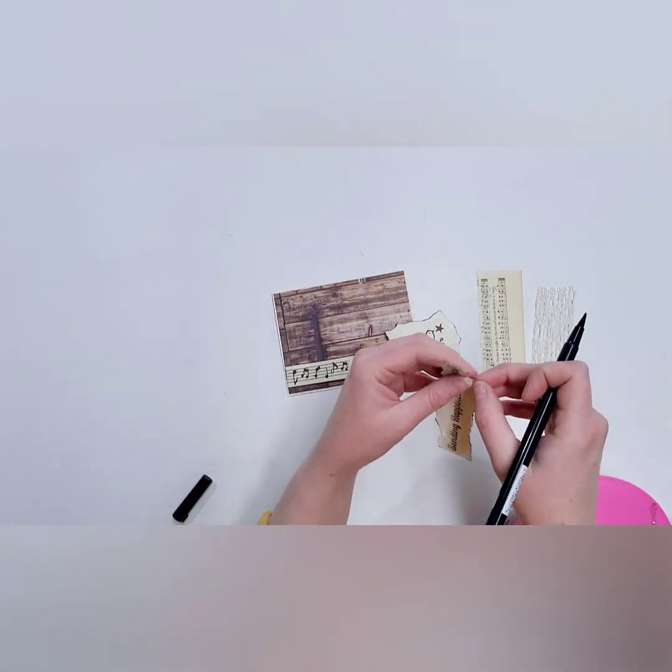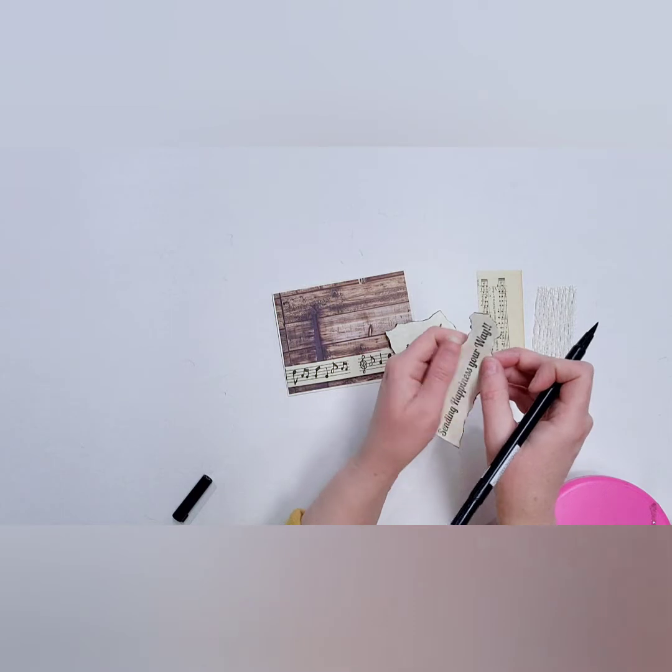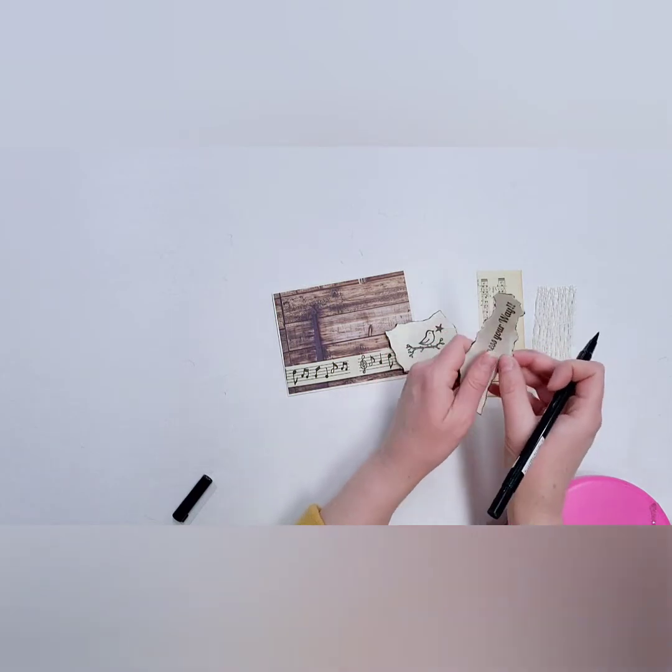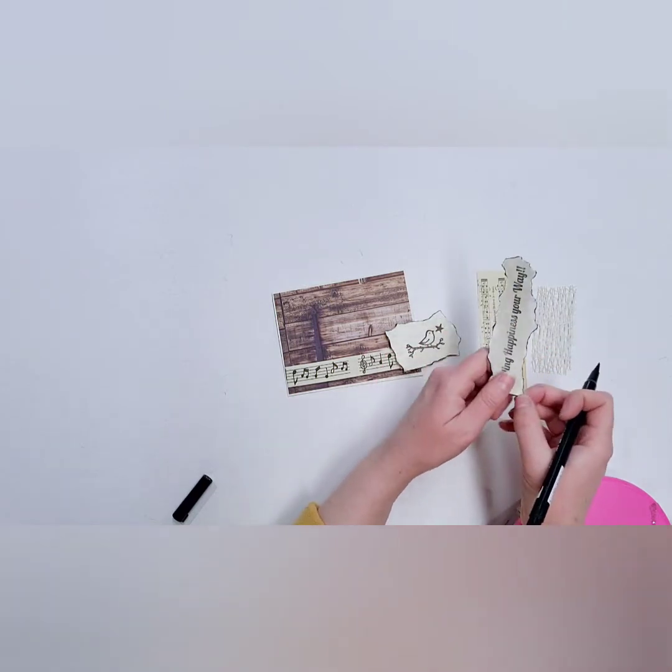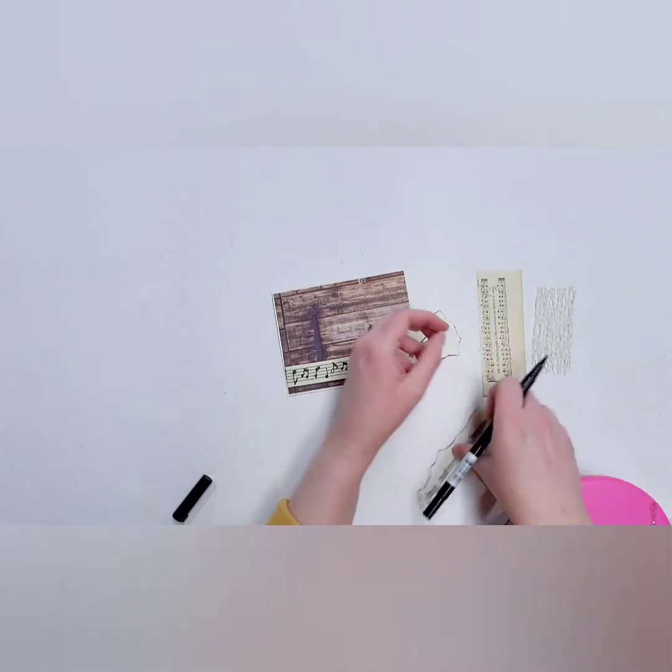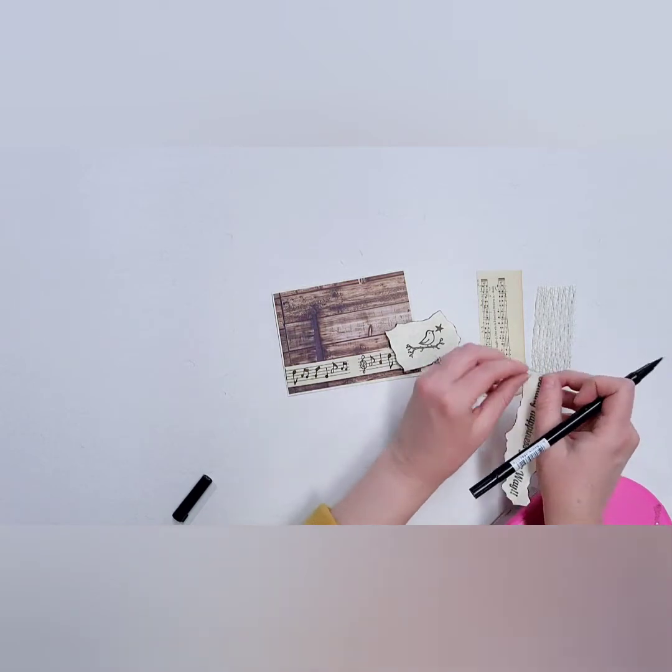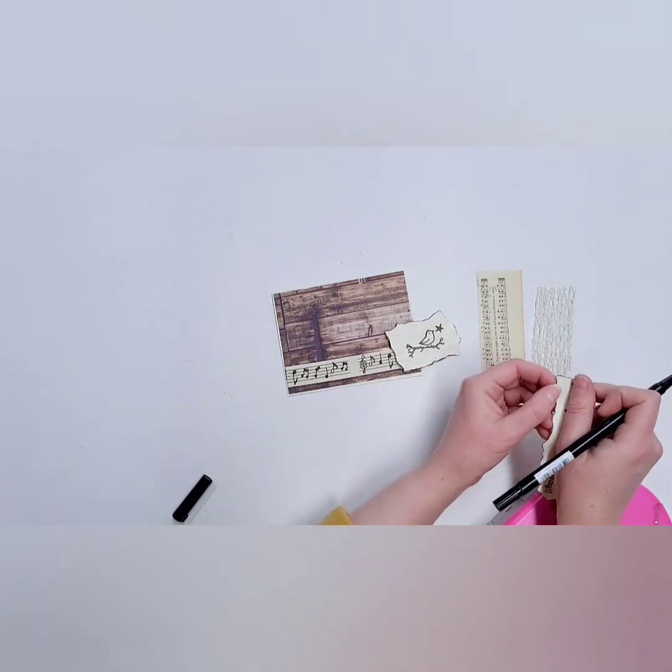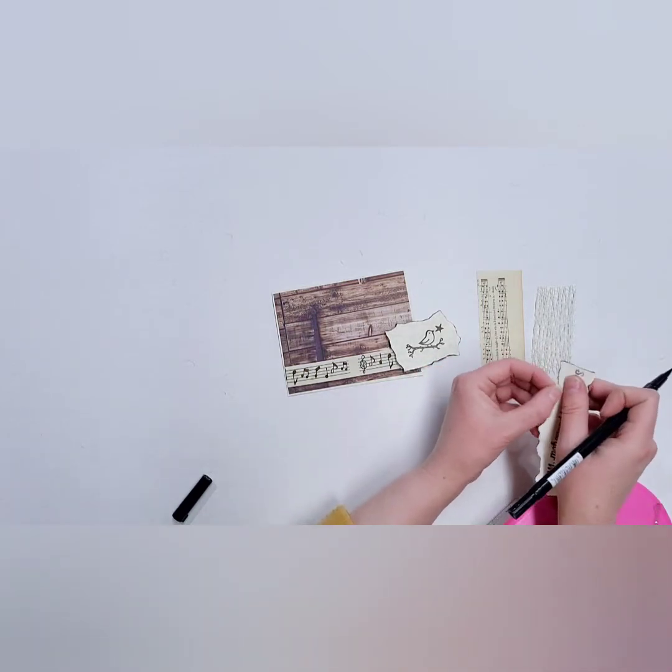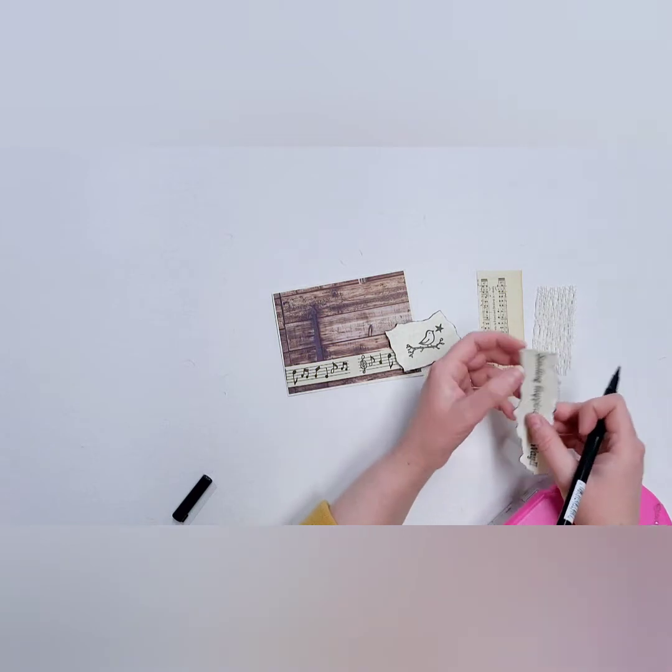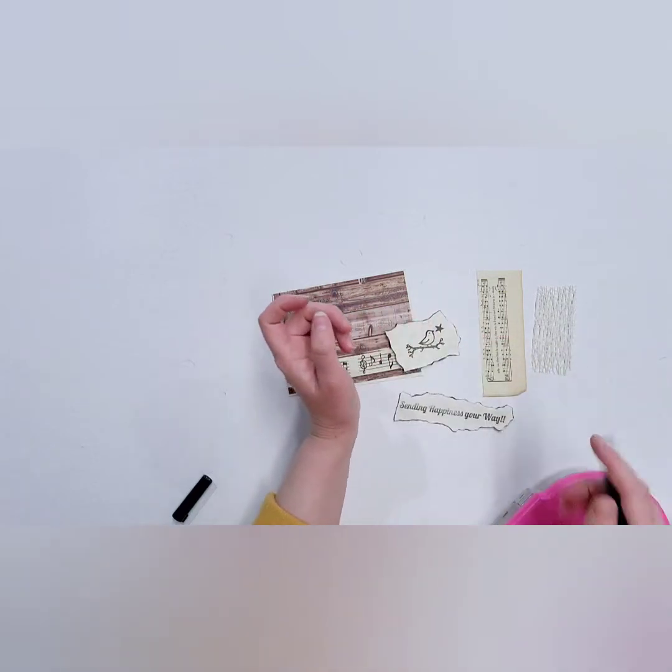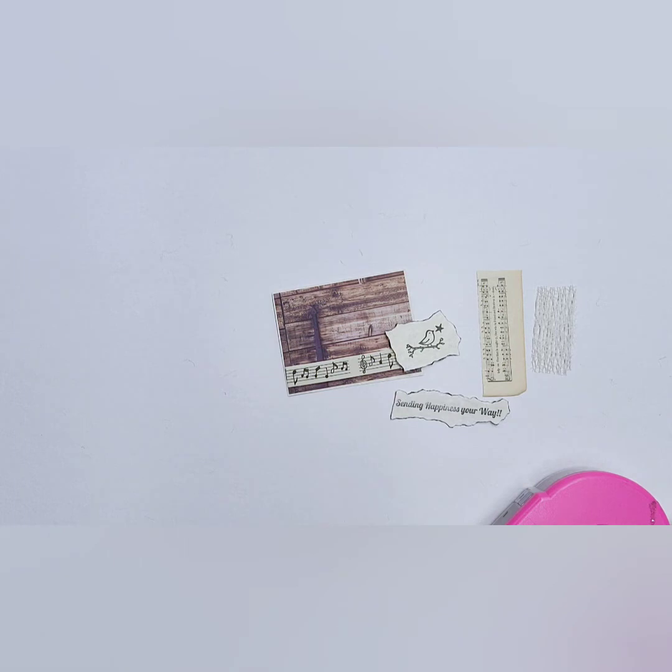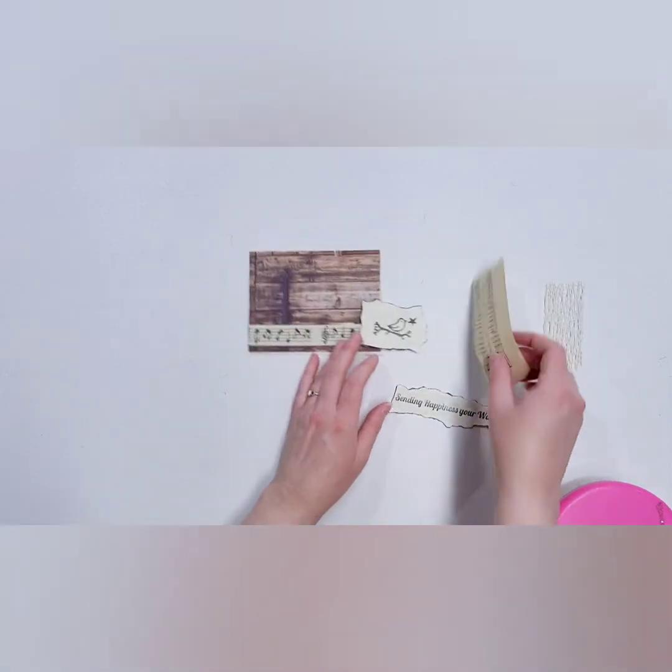So you can just rip, just kind of hold where that image is and then just lightly rip so then that way you're not ripping into your word. If you kind of rip without a guide, sometimes you can rip right into your image. So if you kind of hold that right there as you're ripping, then you'll have a little bit more control. Okay, so that's how we get that framed out image there.